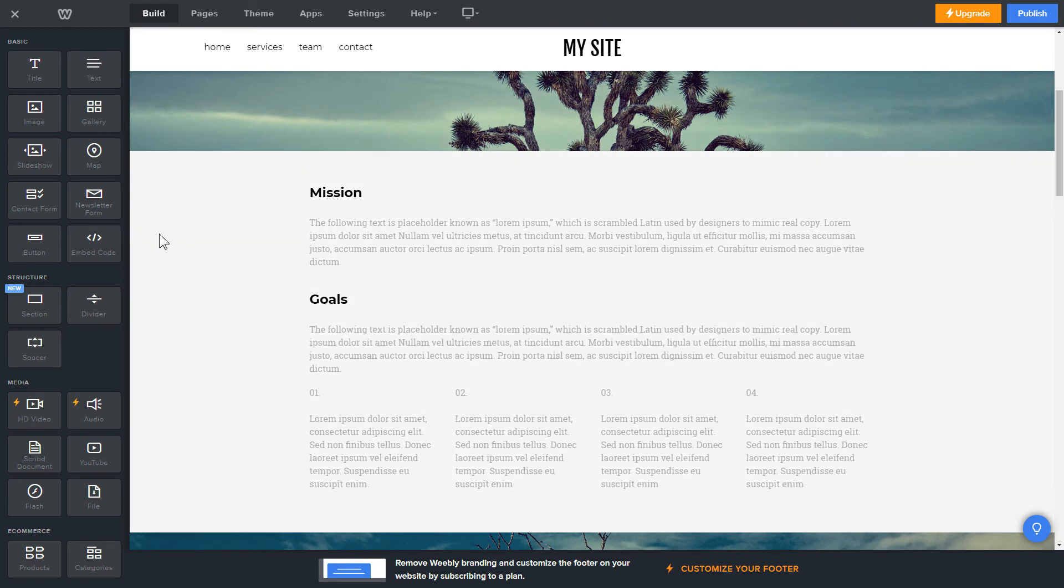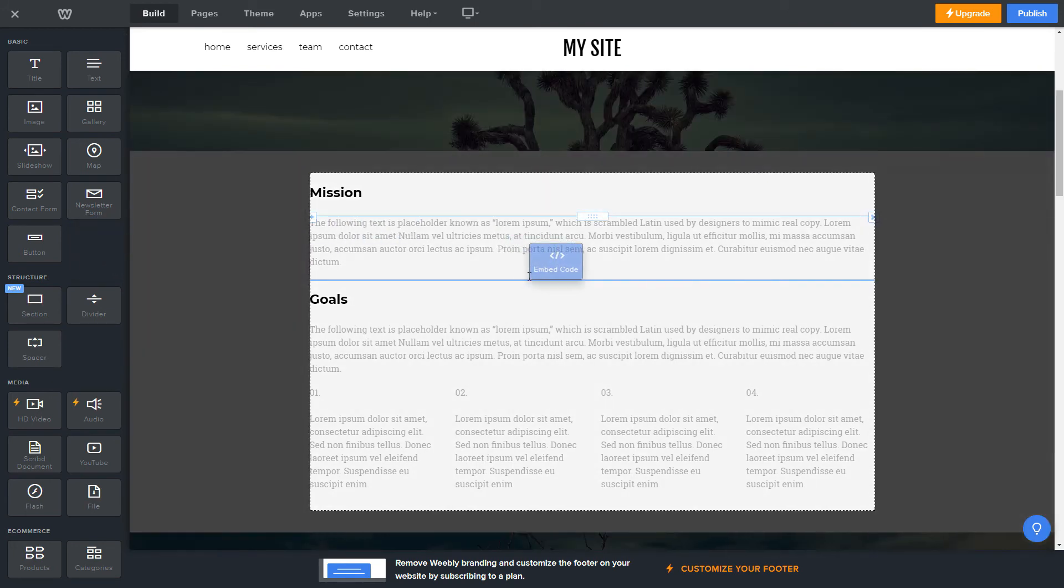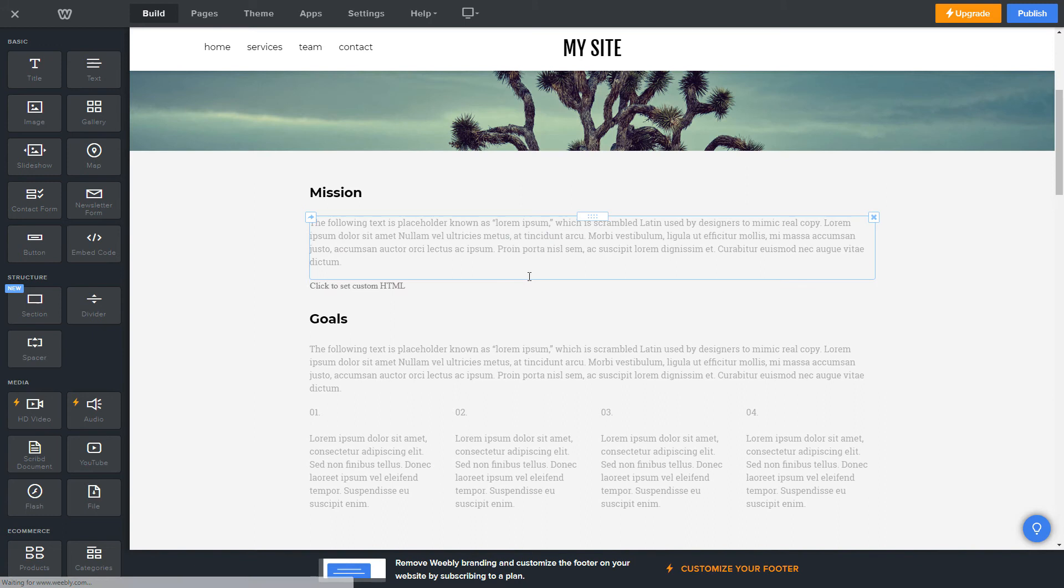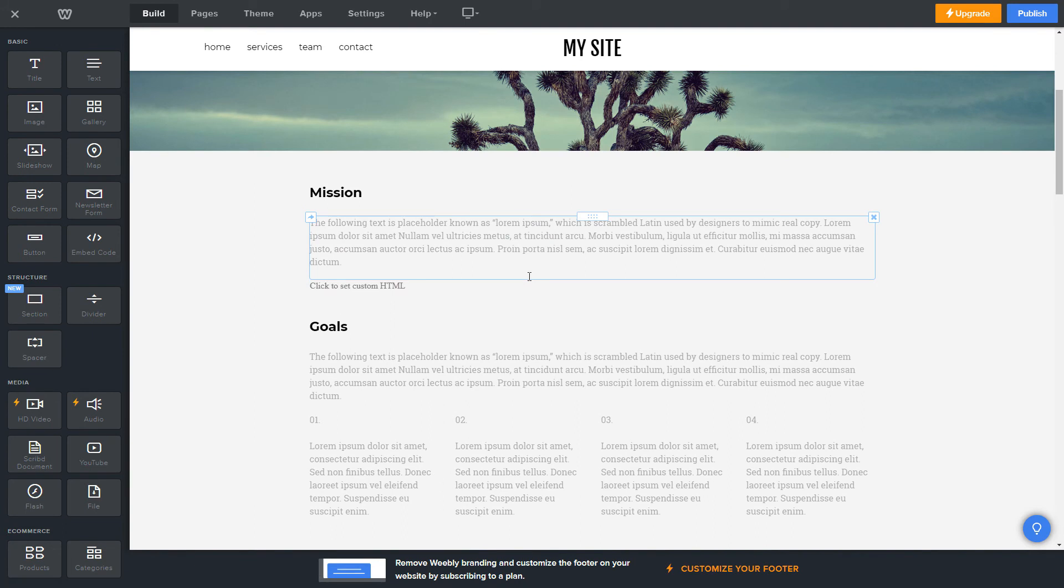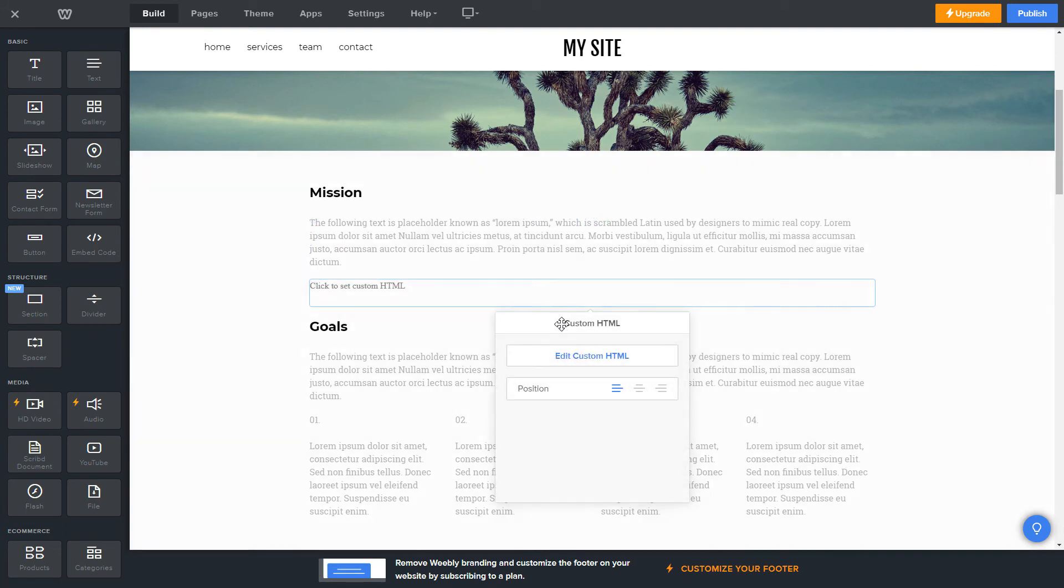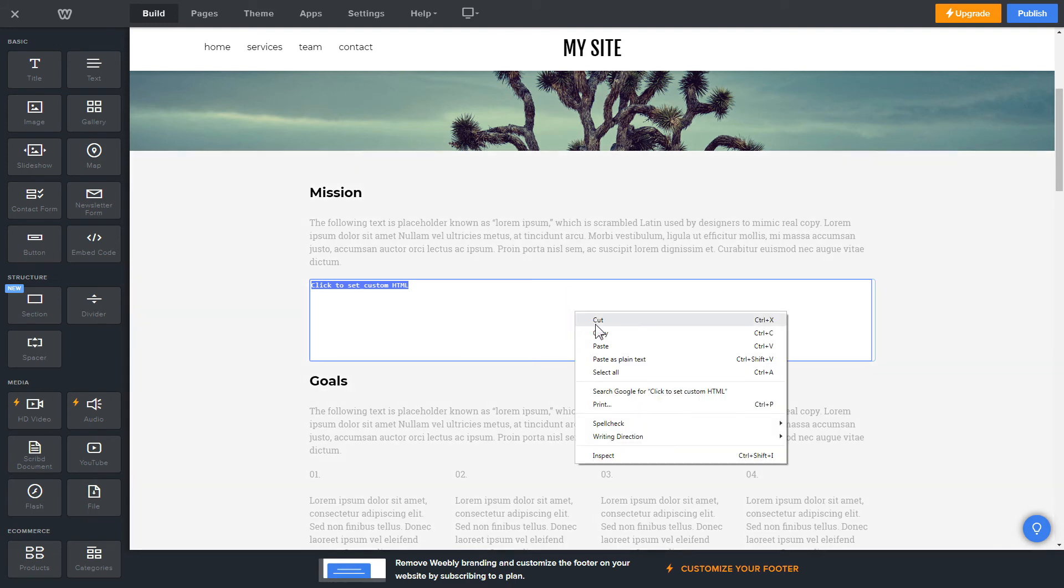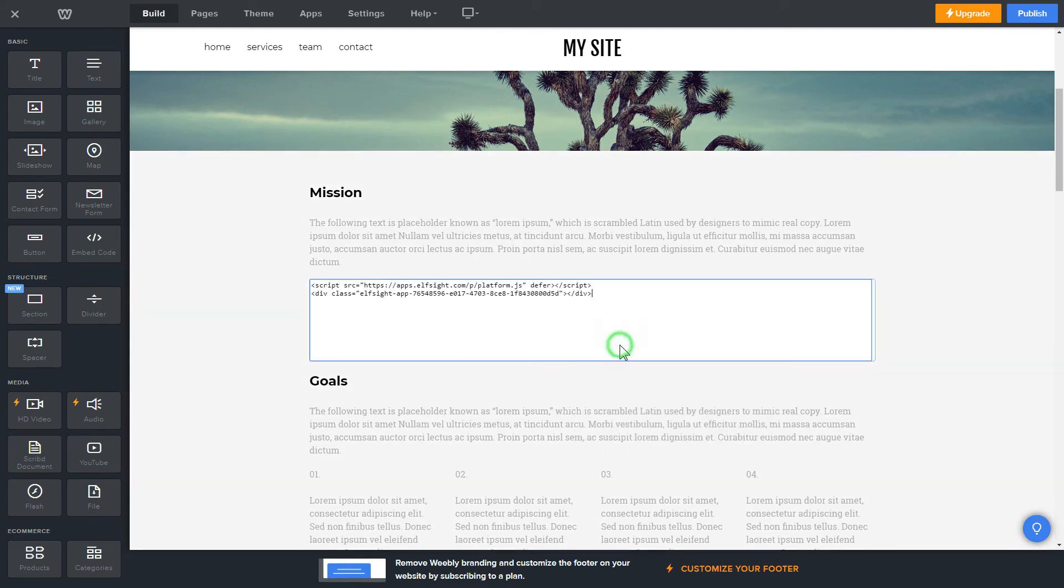Drag and drop Embed Code element to the right page area. Click on the block on the page and then press Edit Custom HTML. Paste the widget's installation code into the block and publish the changes.